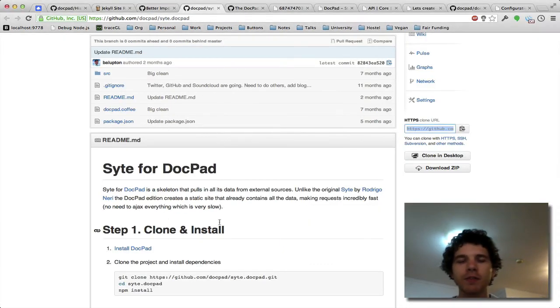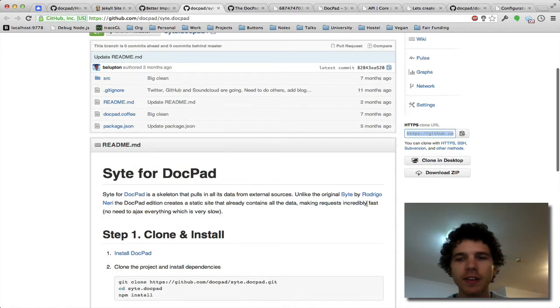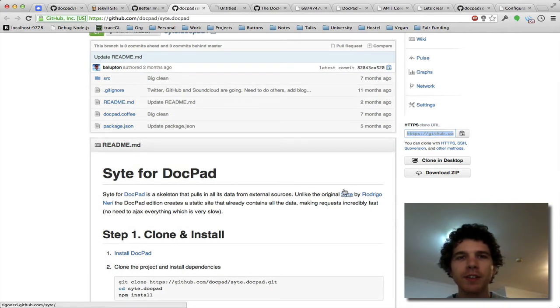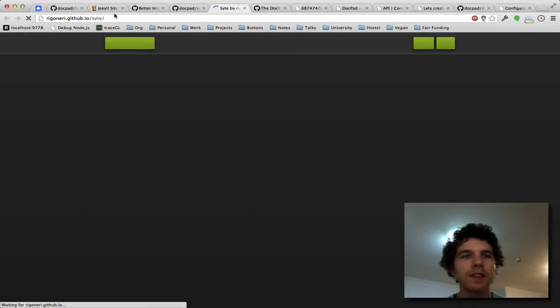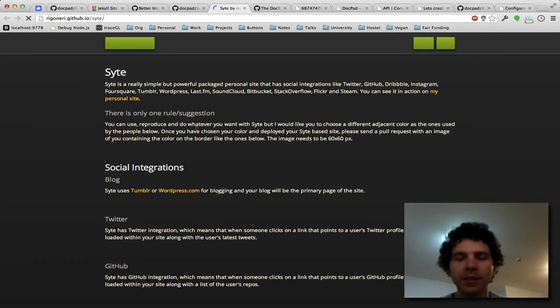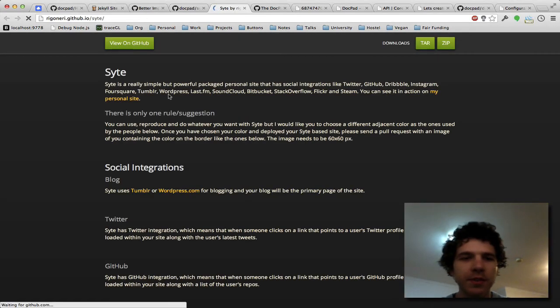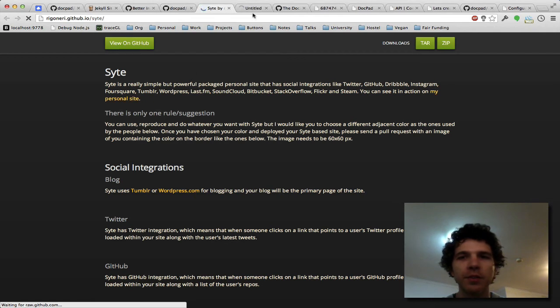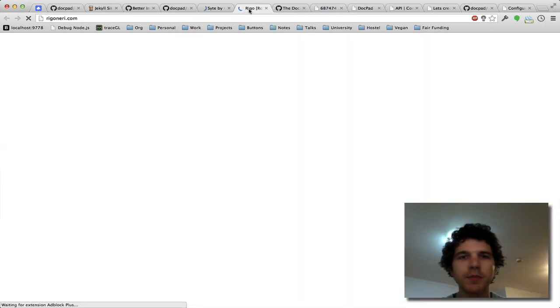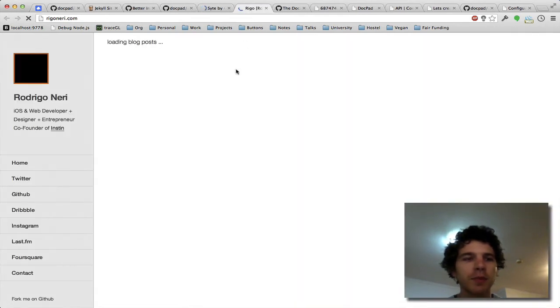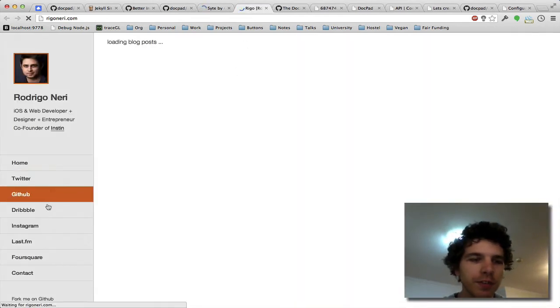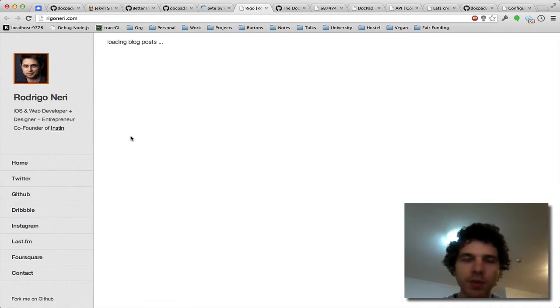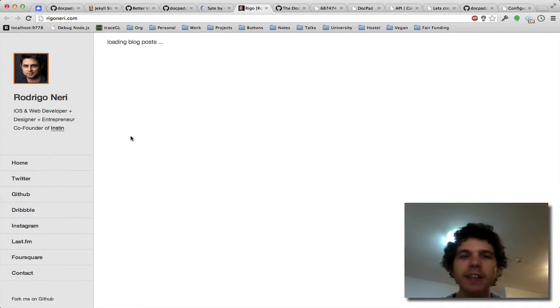So if we actually run that, we'll see a website that kind of looks like this. Or at least this is a home page. But if we go to his personal website, you'll be able to see it. So he's actually pulling in all this different data and his blog posts are being loaded from Tumblr.